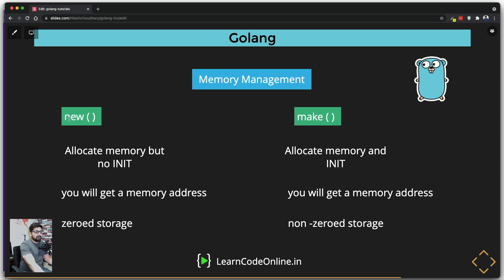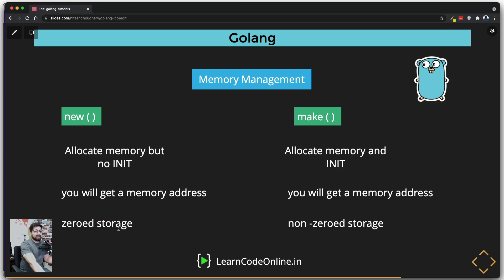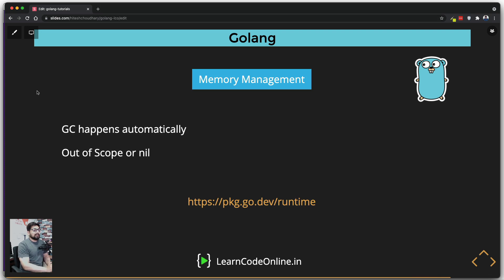From an interview perspective, always remember that `new` gives you zeroed storage and `make` gives you non-zeroed storage. With zeroed storage you cannot put any data in initially, but with non-zeroed storage you can go ahead and put in any data. It's not too impactful while writing code day-to-day, but knowing it is important and there may be some edge cases where it matters.